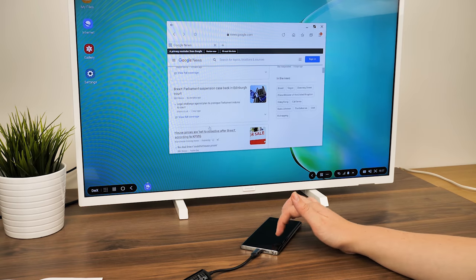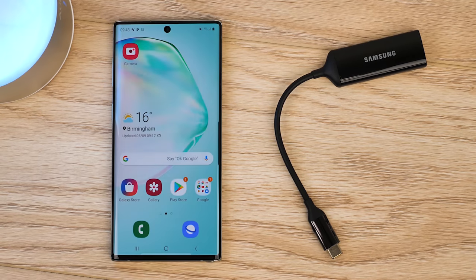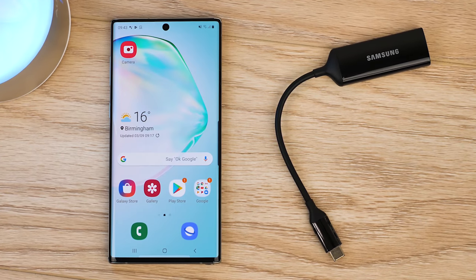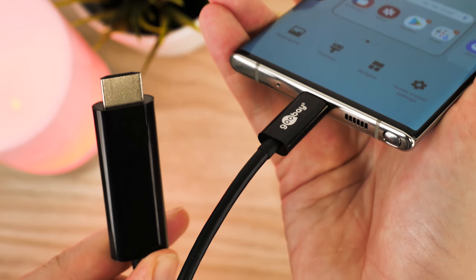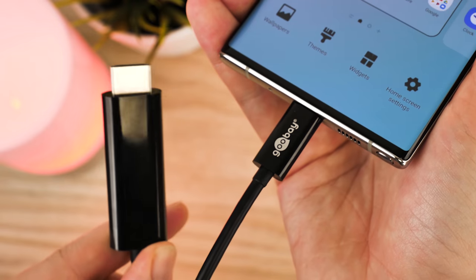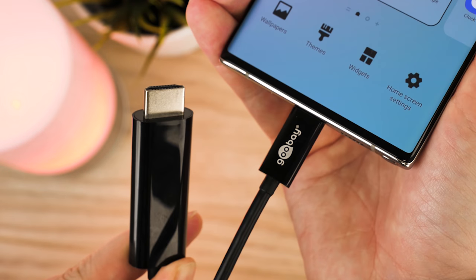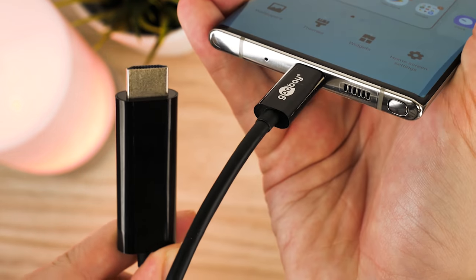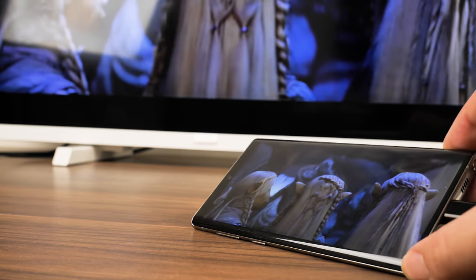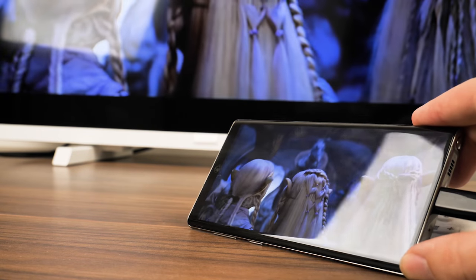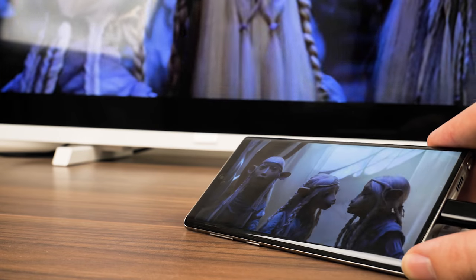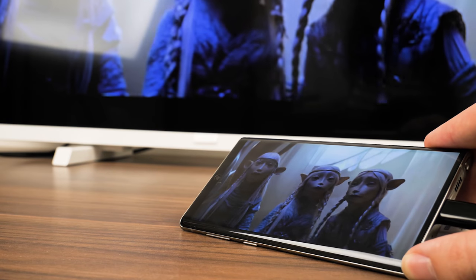With the release of the Note 10 Plus, we've taken two of our best USB-C to HDMI adapters to show you how to connect your phone to your TV easily, while showcasing how well the official adapter works against the non-brand alternatives.